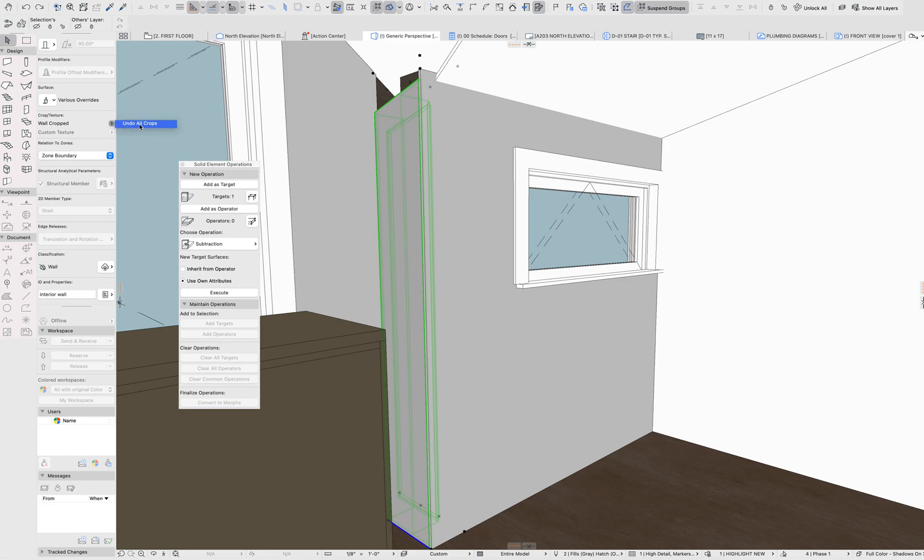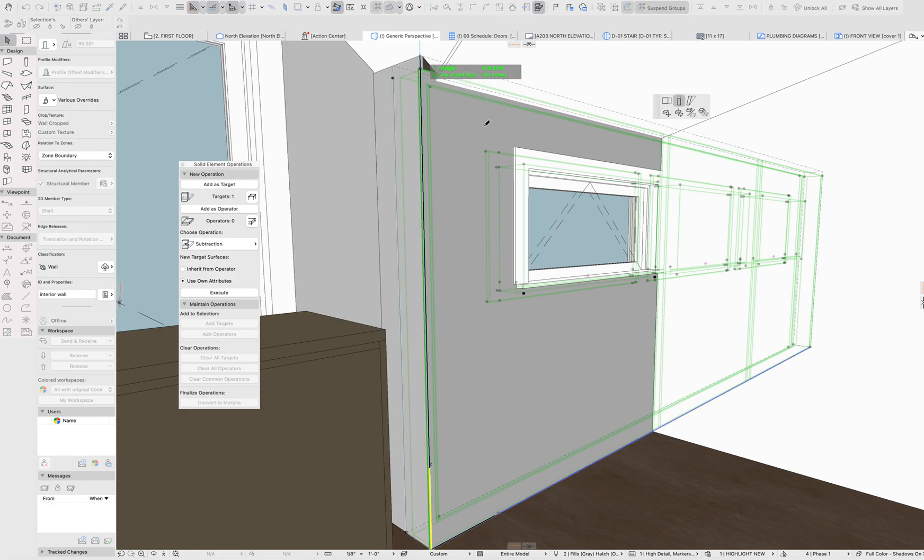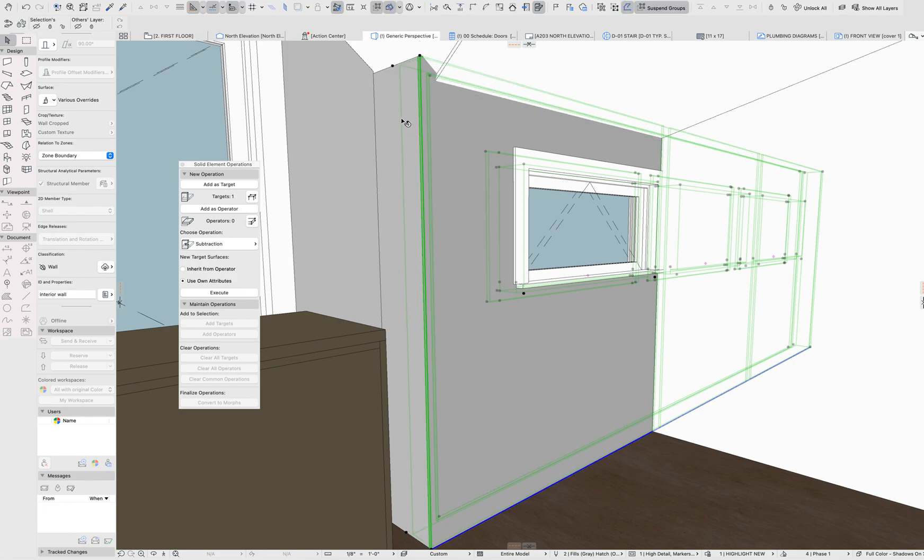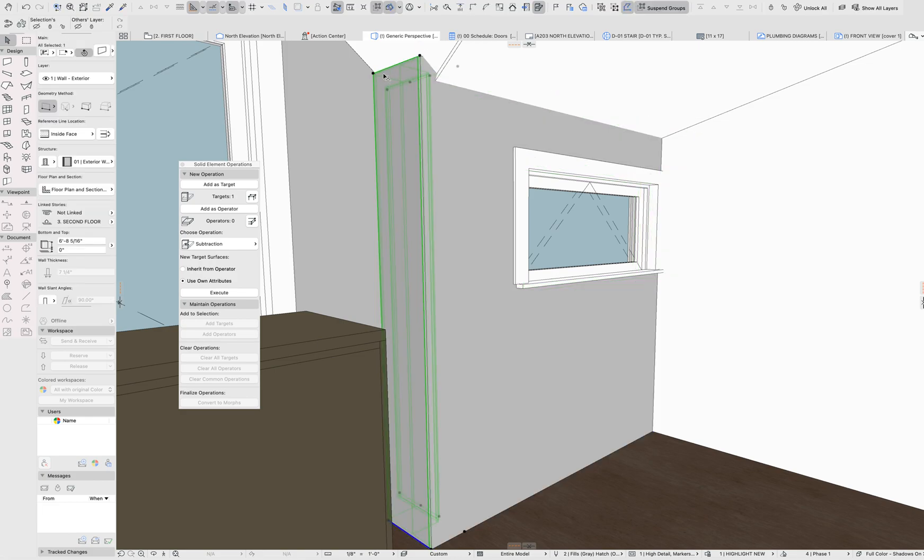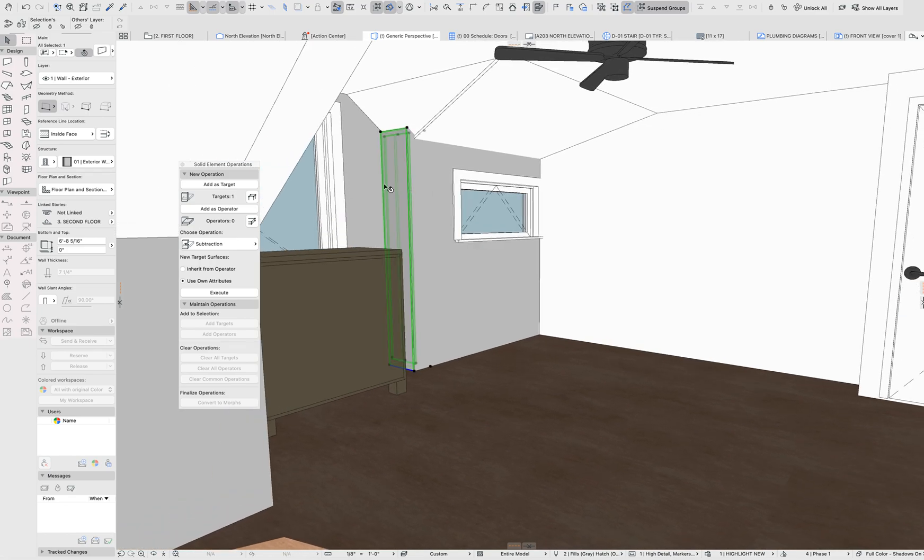But to clean it up, all you have to do is go to the InfoBox and undo all crops on that element. Obviously, there's a little bit more cleanup that needs to happen here, but that's all that's going on there. This was trimmed to the roof instead of using solid element operations to trim the roof out.